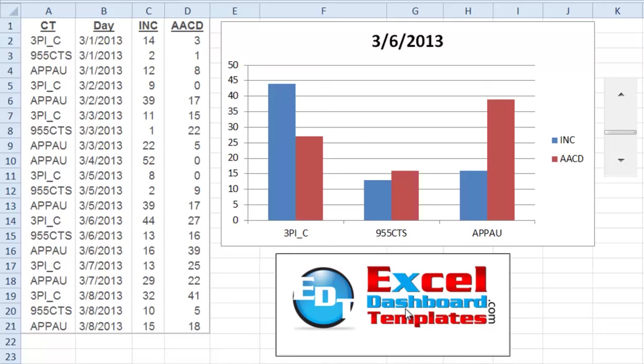Hello and welcome to exceldashboardtemplates.com. This is Steve. Please visit my blog at exceldashboardtemplates.com where you're sure to learn the latest tips, tricks, and techniques and learn everything about Excel.